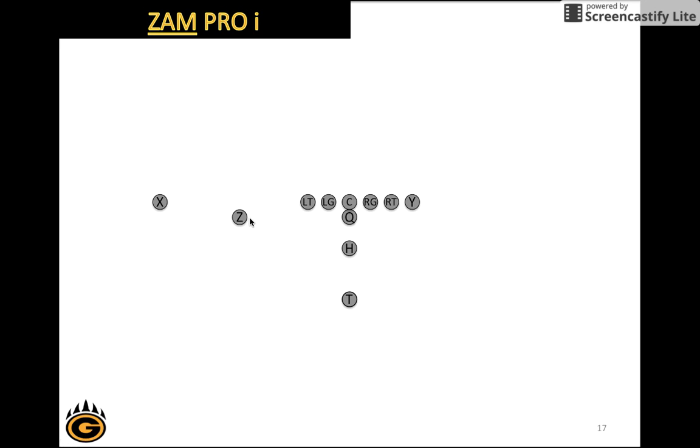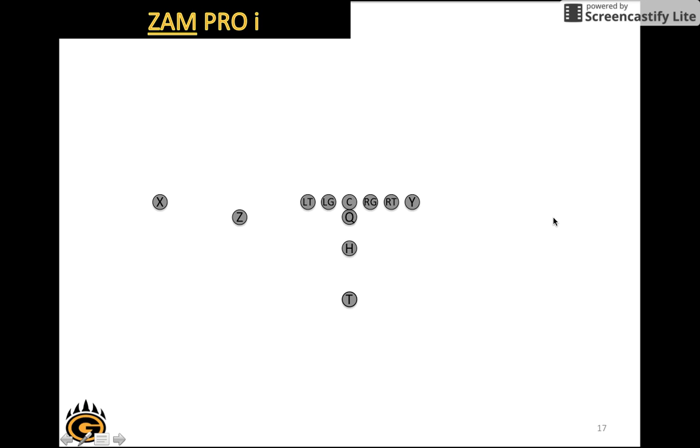Next we have Zam Pro I, and based off of our protocol we know that this play is actually a shift. It tells the Z that he is going to shift to the pro formation. So if we think about pro we have the X, the Y here, and the Z would be over here. Since we called Zam, that means he's got to shift to this position. When we say down, the quarterback will say down, and when the Z is down he sprints to the pro position.